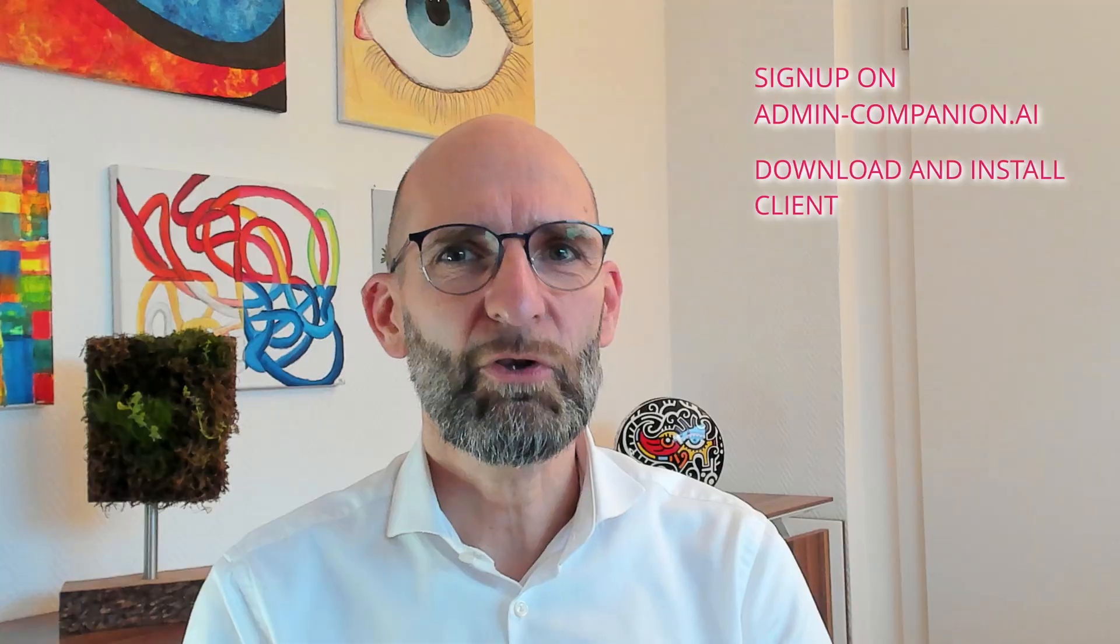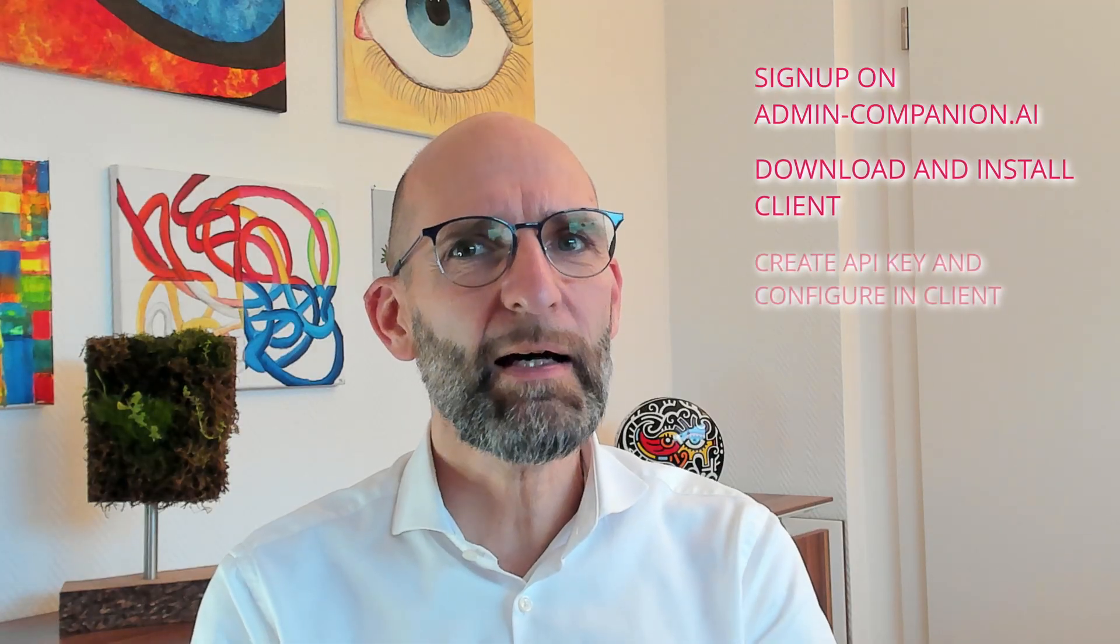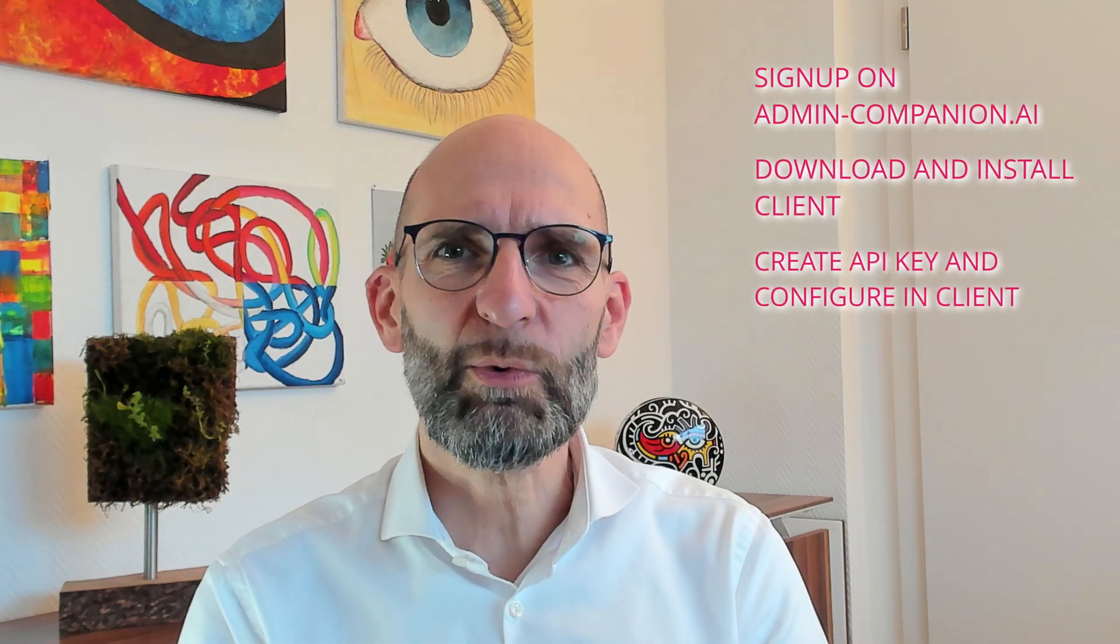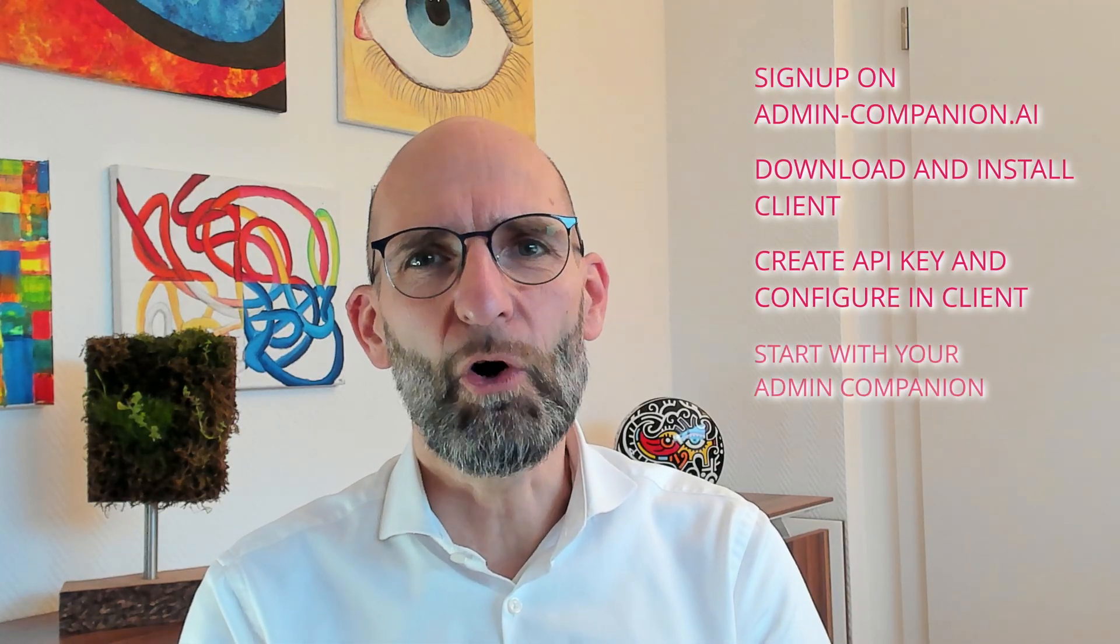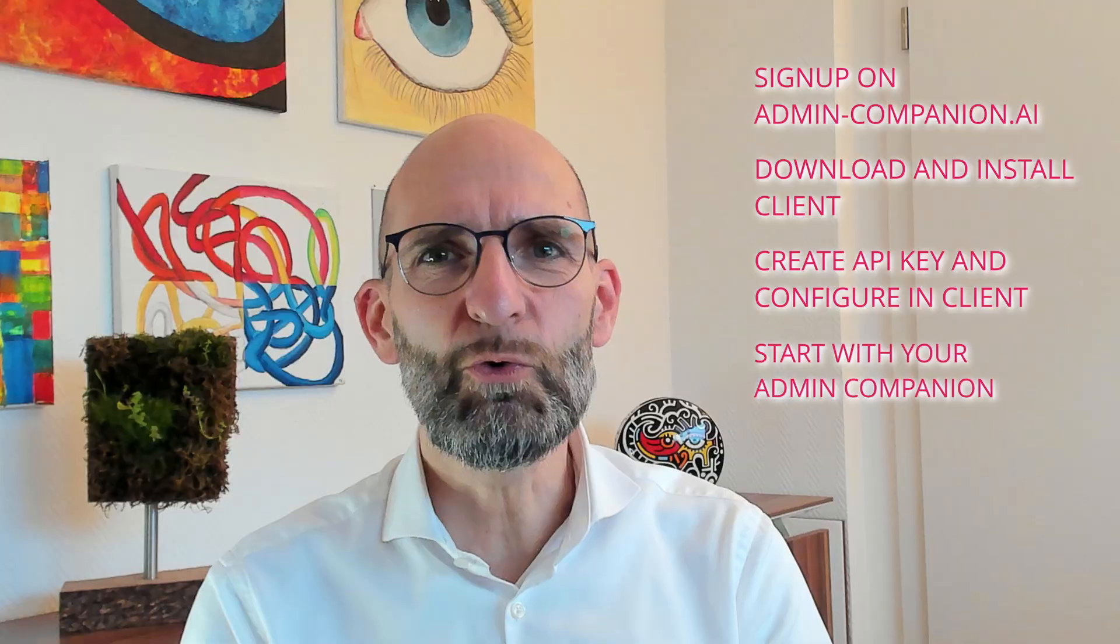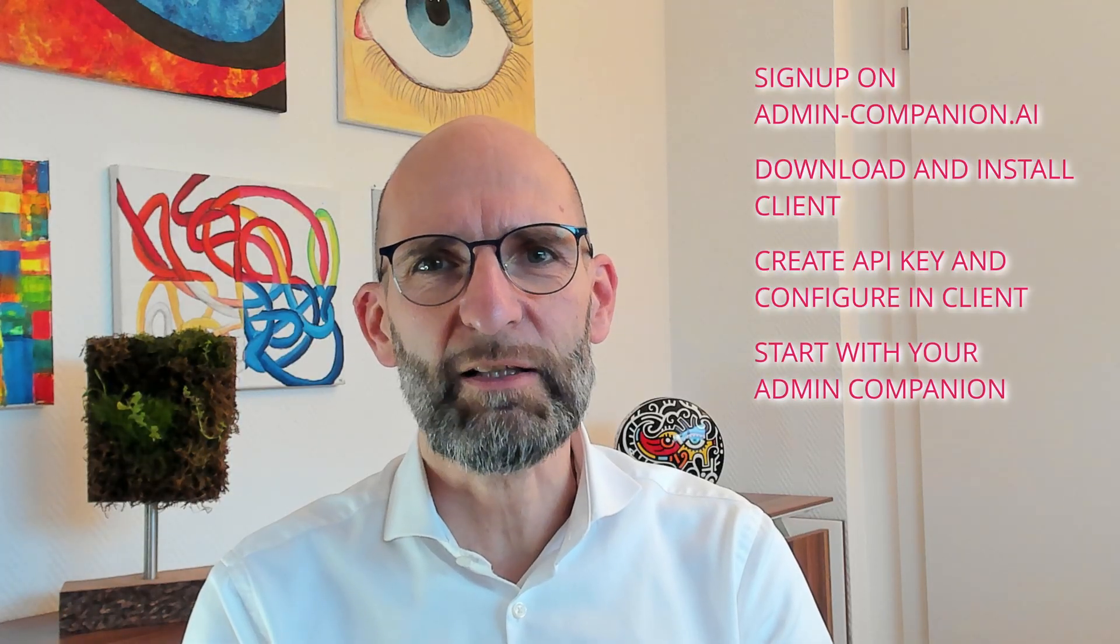To recap, sign up on admin-companion.ai, download and install the client, create an API key and configure it into the client, start to work with your new AI co-administrator right in your terminal.